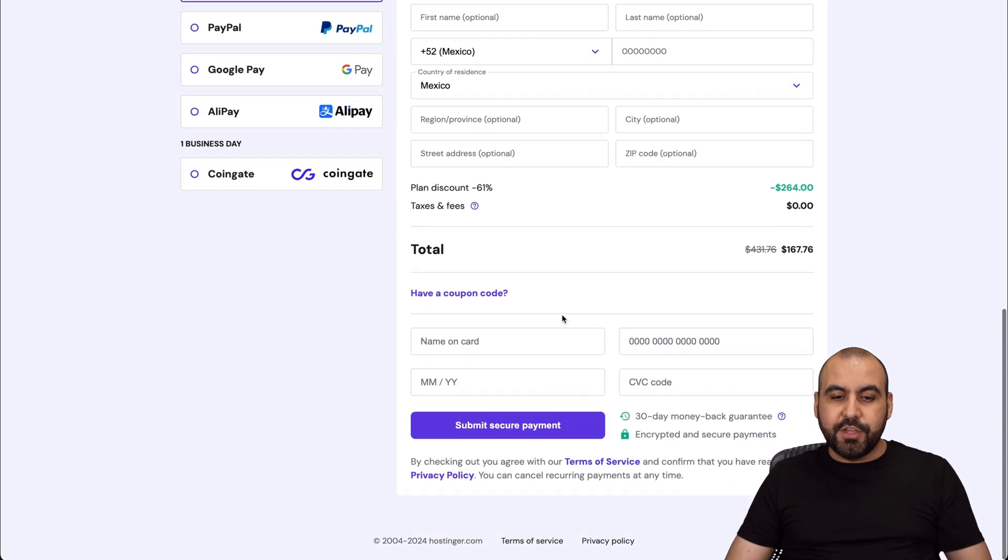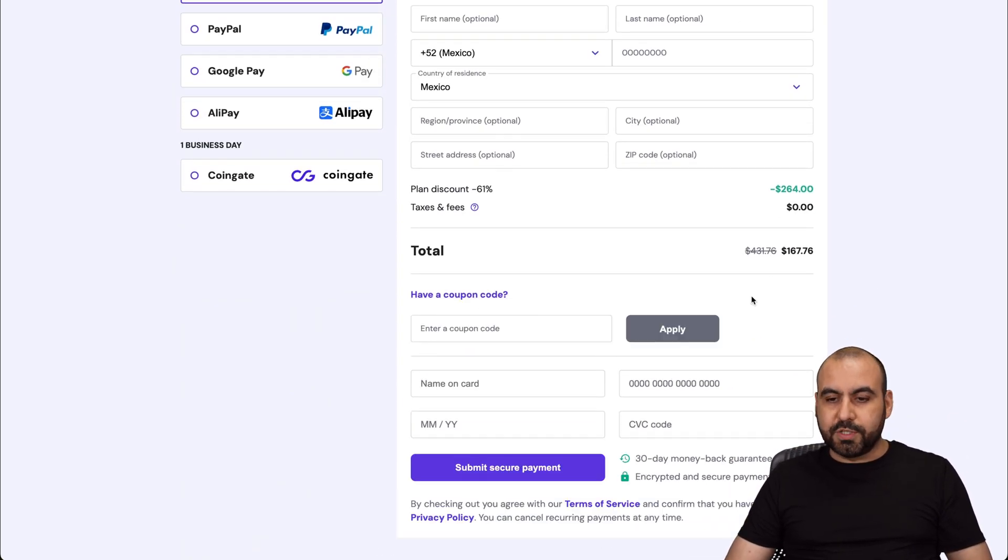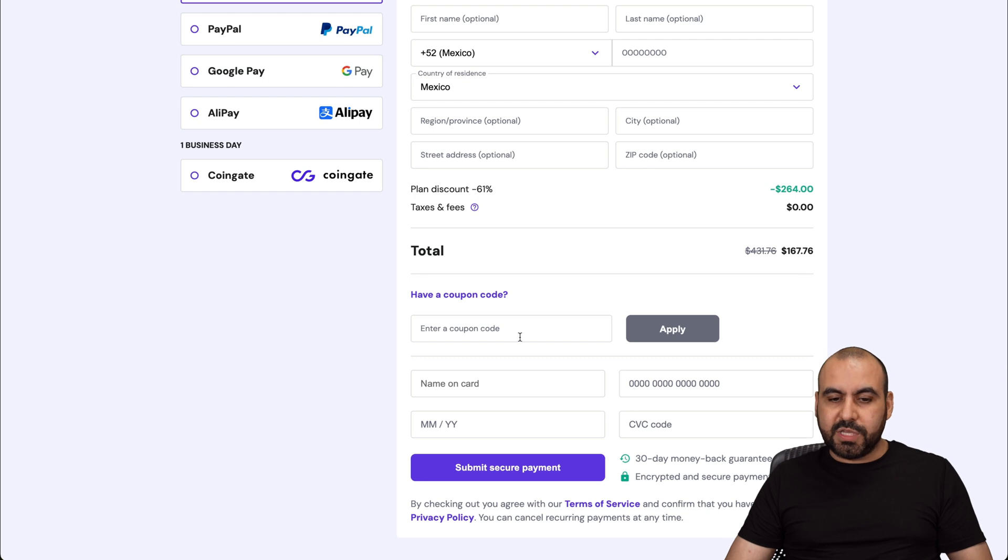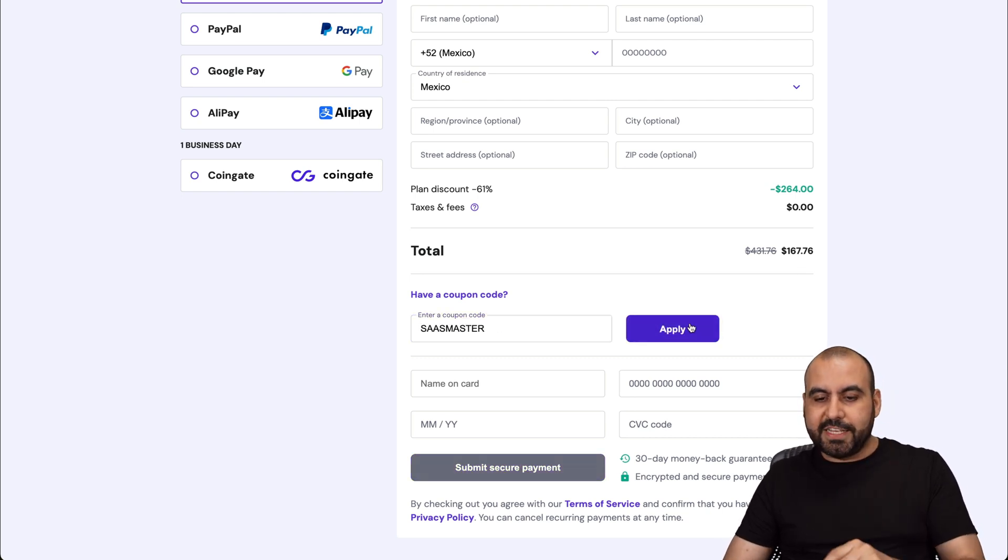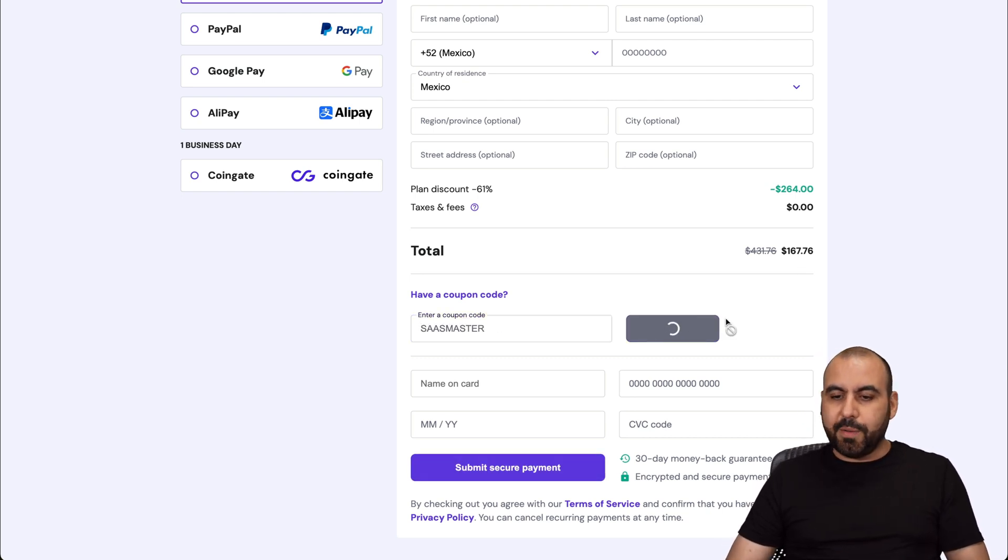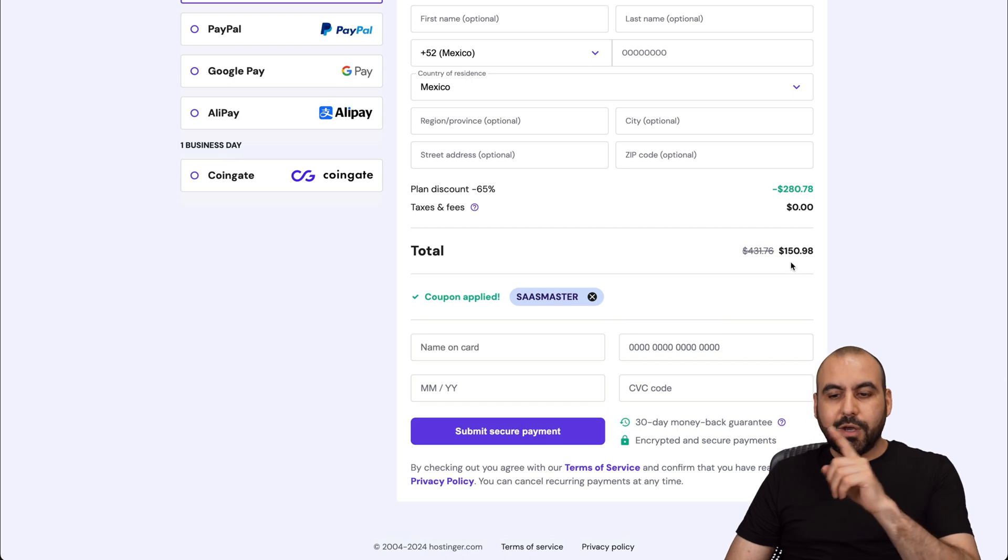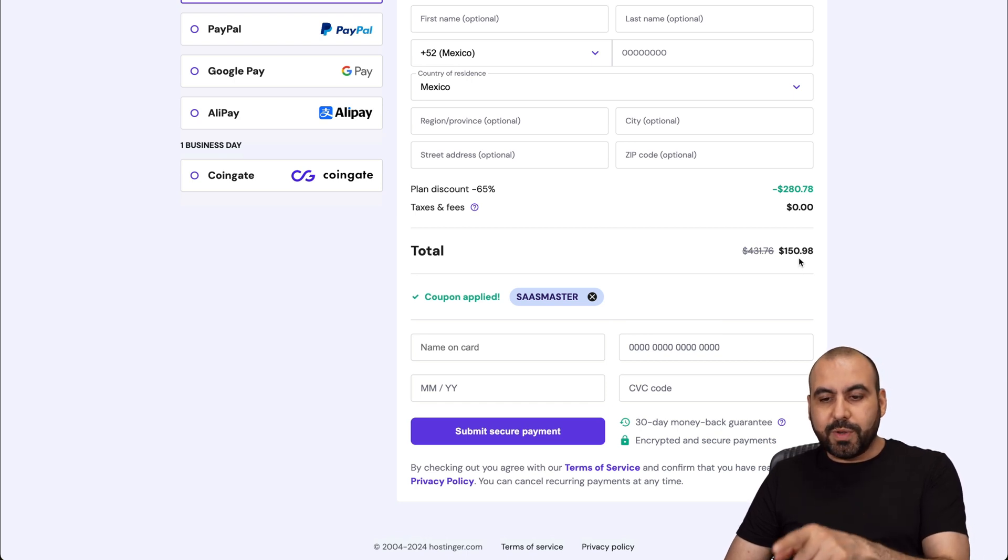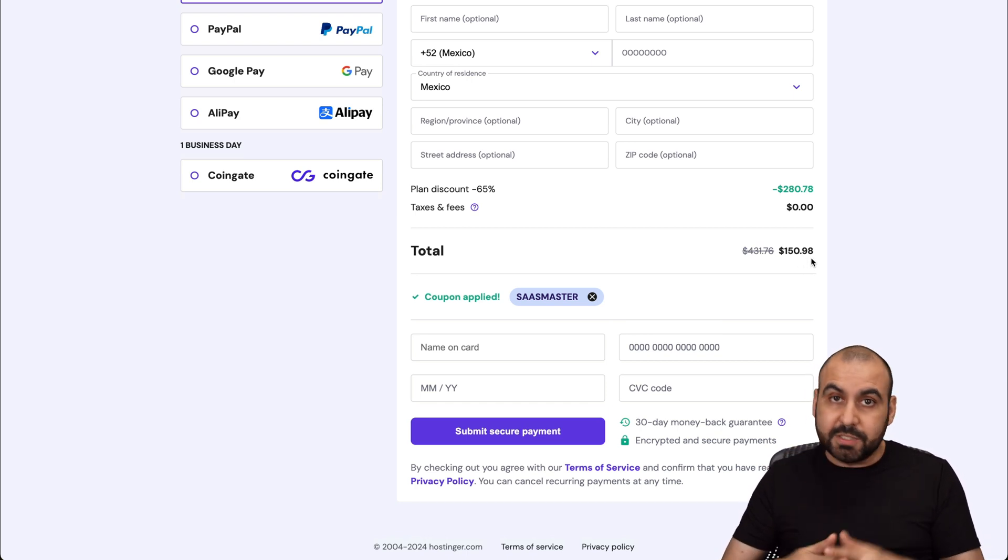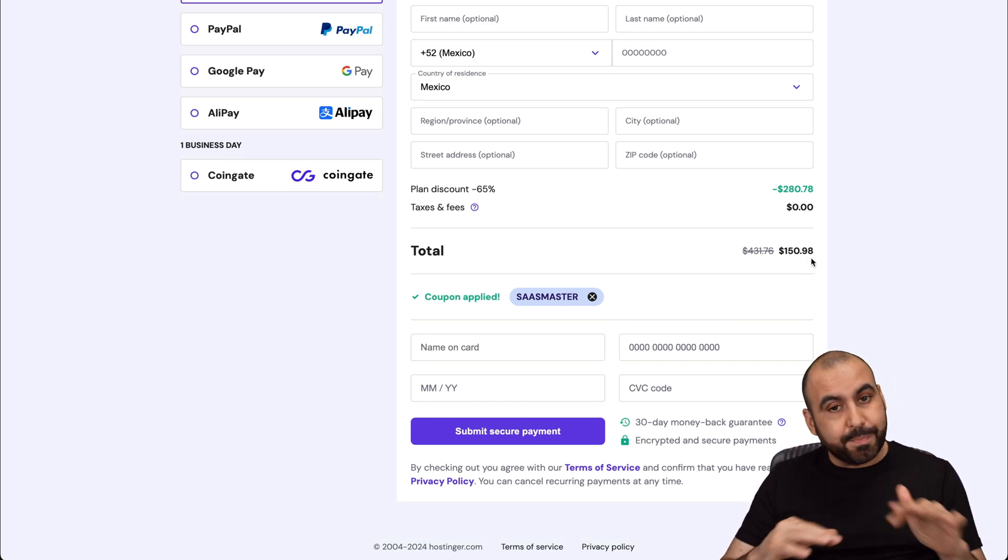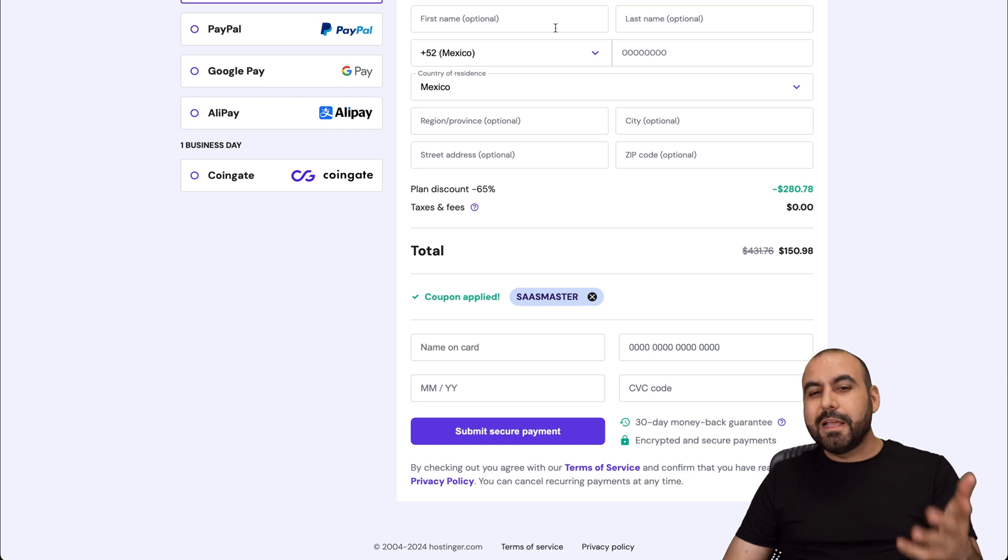Down here, you can see it says have a coupon code. So the price is going to reduce even more once you apply my coupon code, which is SaaS Masters. So go ahead and apply it. And the price is going to drop to $150.98. Remember, that's for 24 months, two years already paid. And you're going to have your own link shortener here.